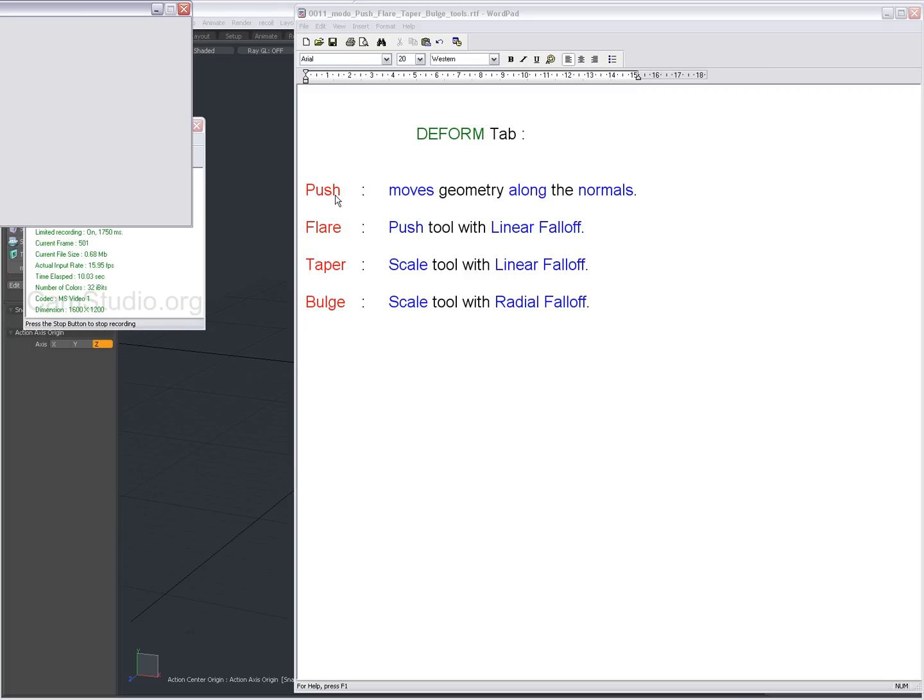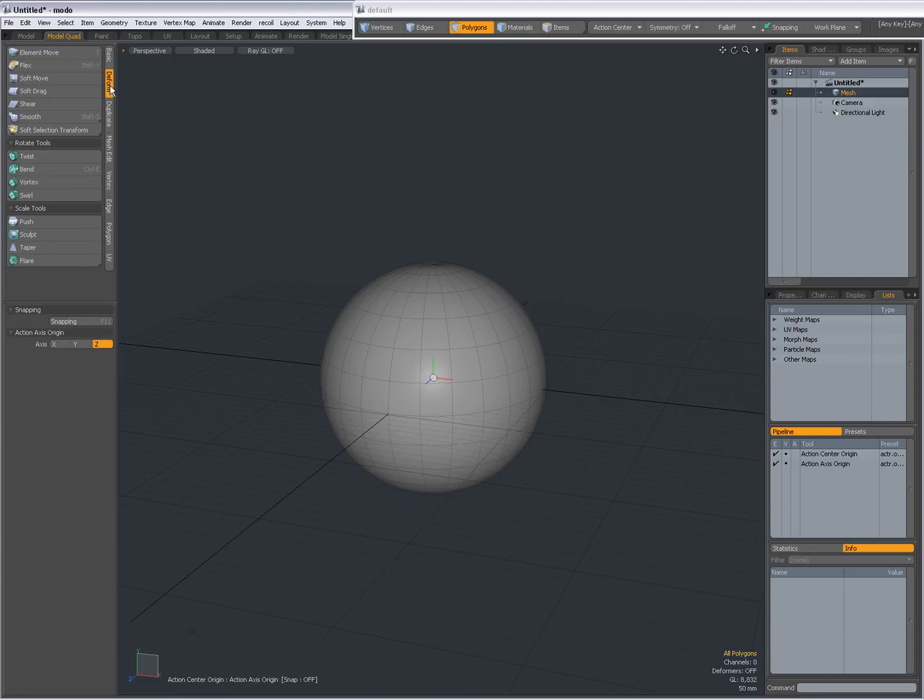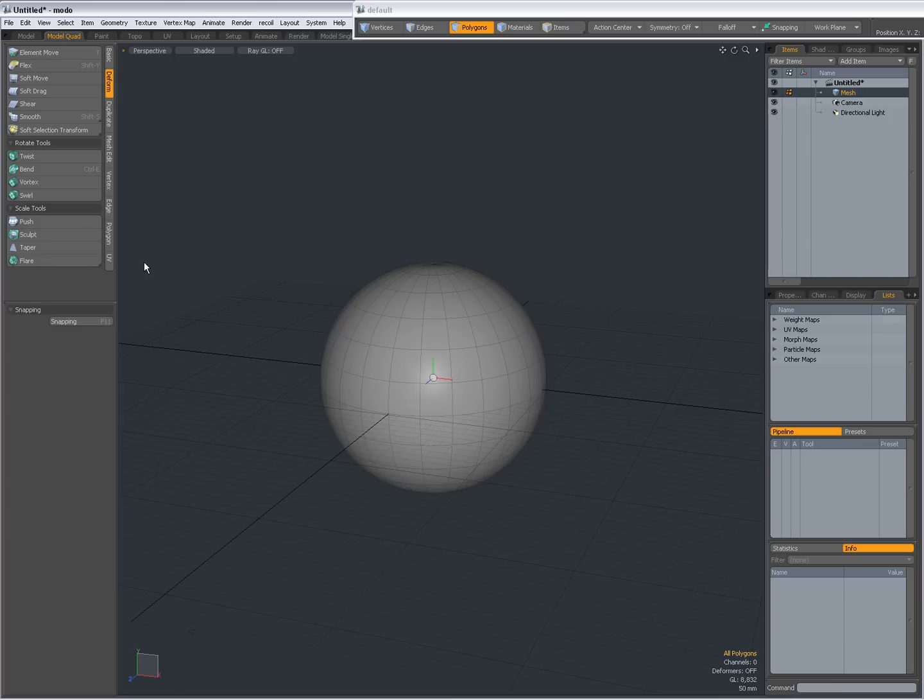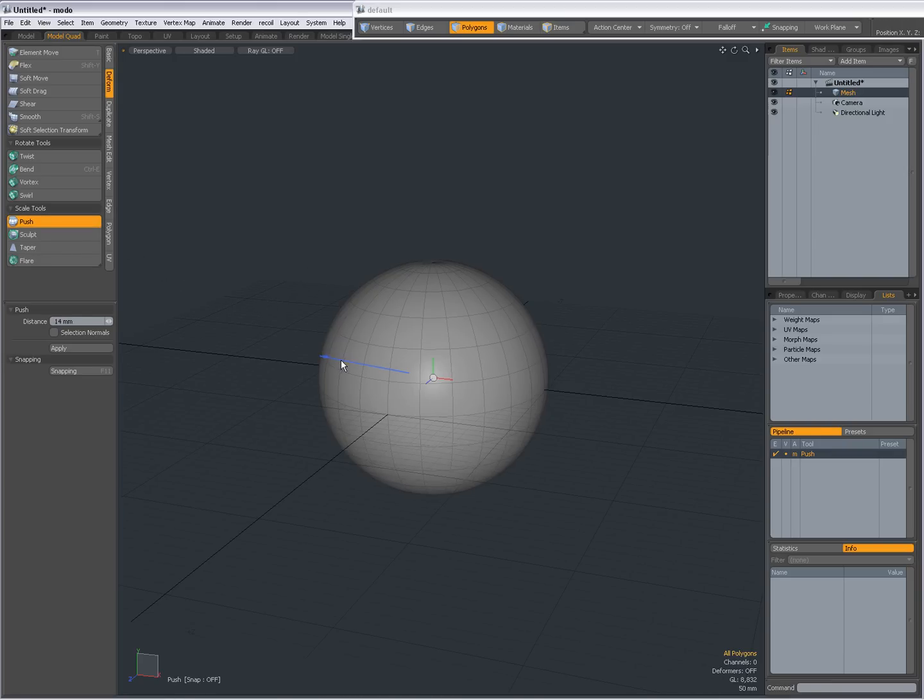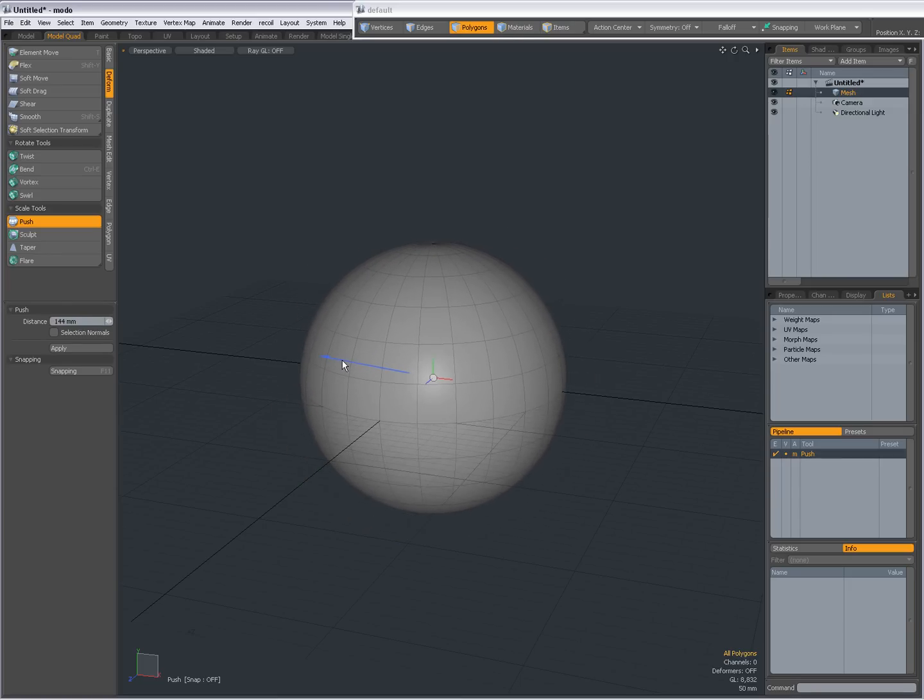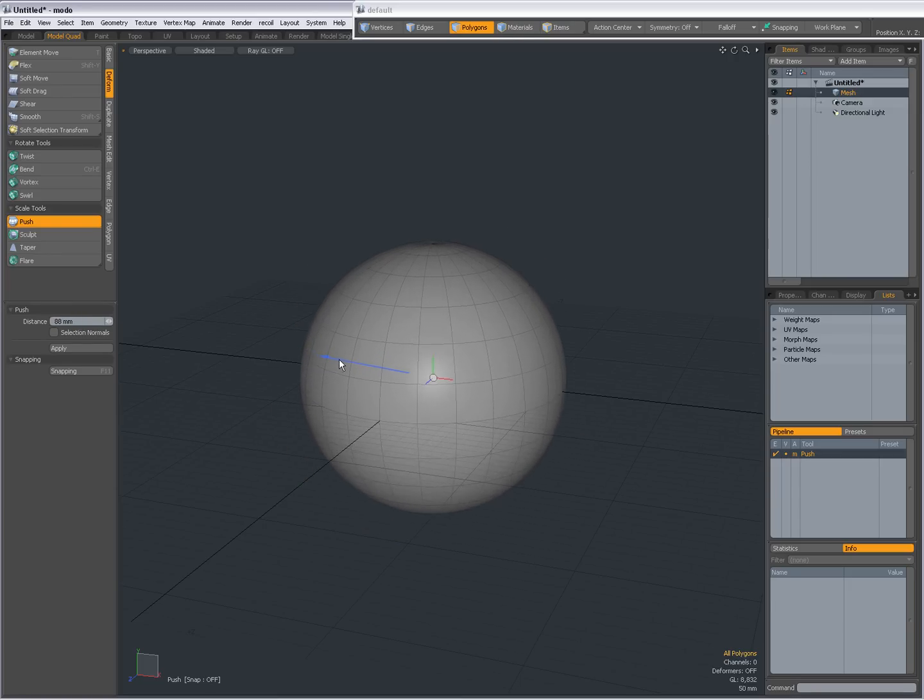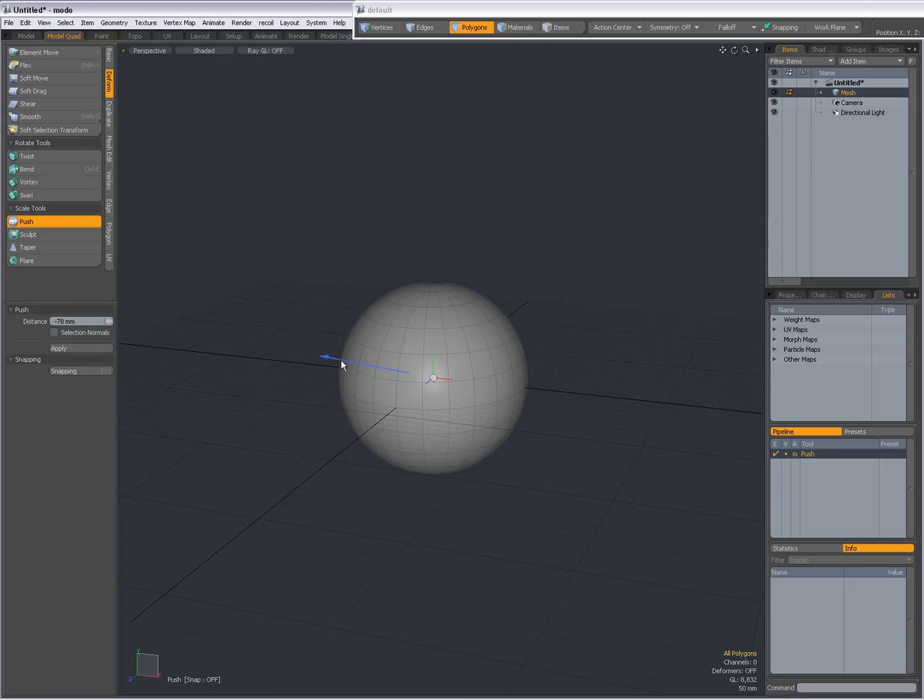The push tool moves geometry along the normals, so you'll find that in the deform tab. I'm first going to press escape because I had something in the tool pipe. So select the push tool, click in the viewport and drag. Right now everything is selected because nothing is selected, and it will simply push out all geometry along the normals. Since it's a sphere, it will stay a sphere.